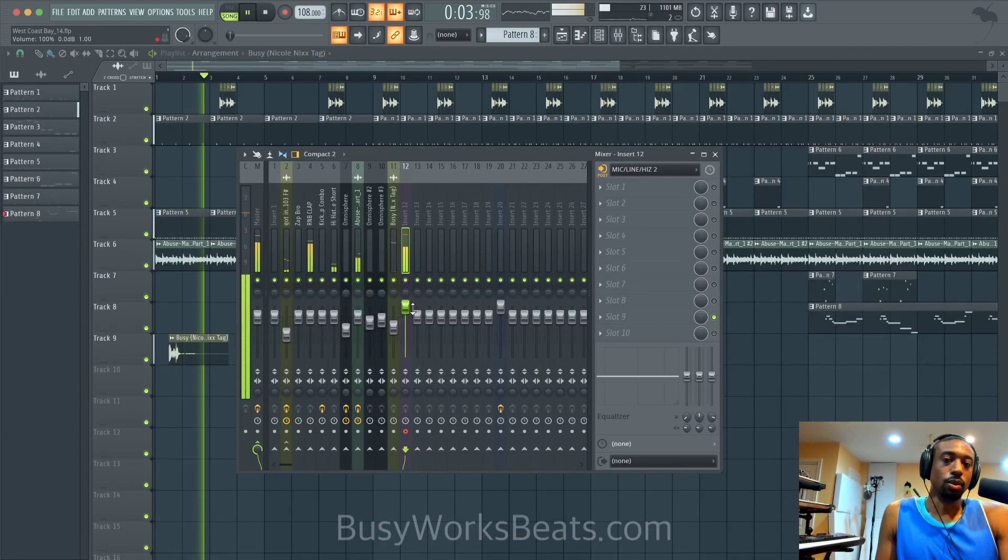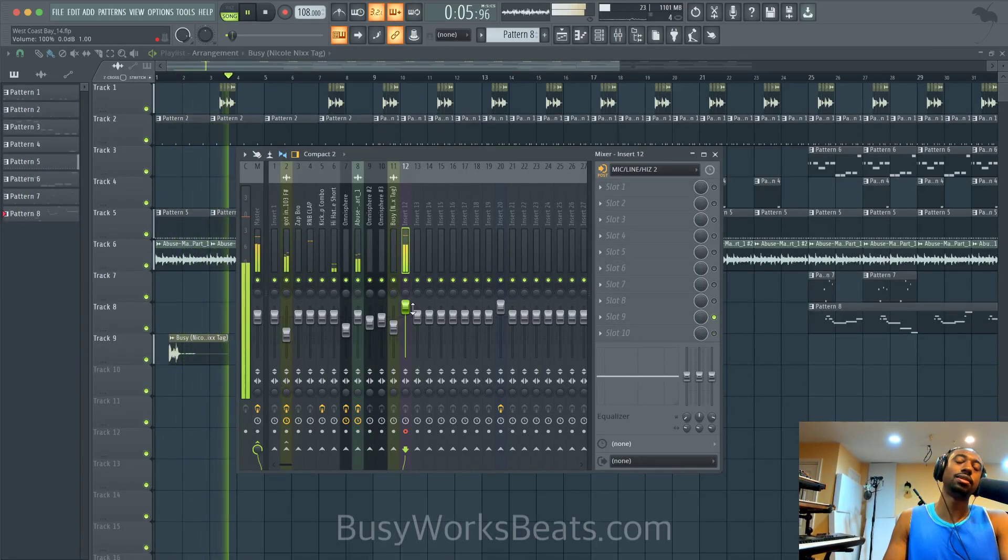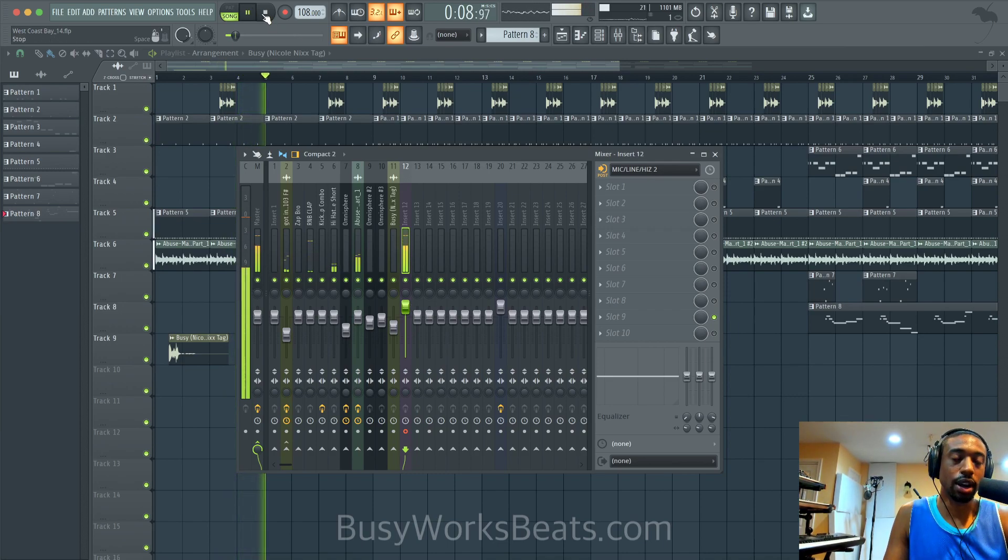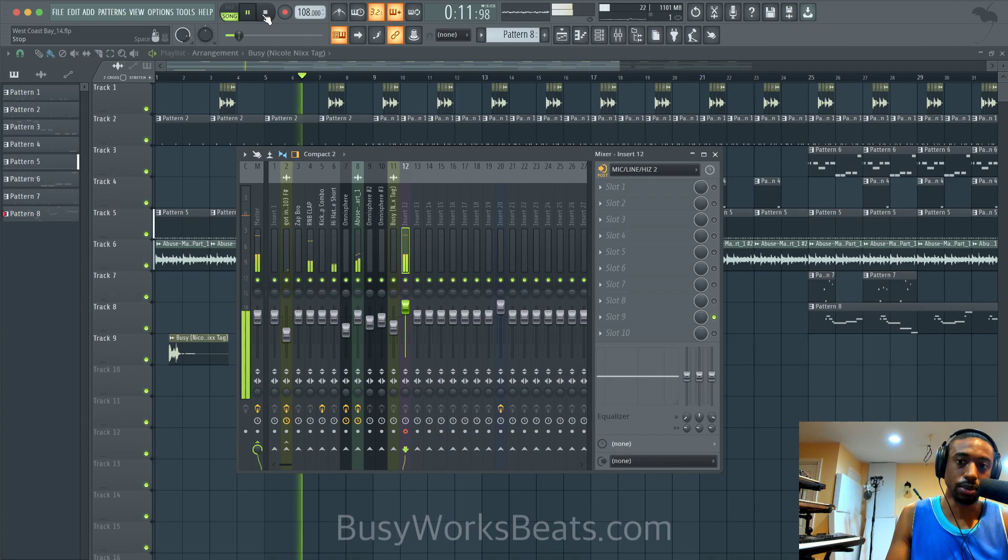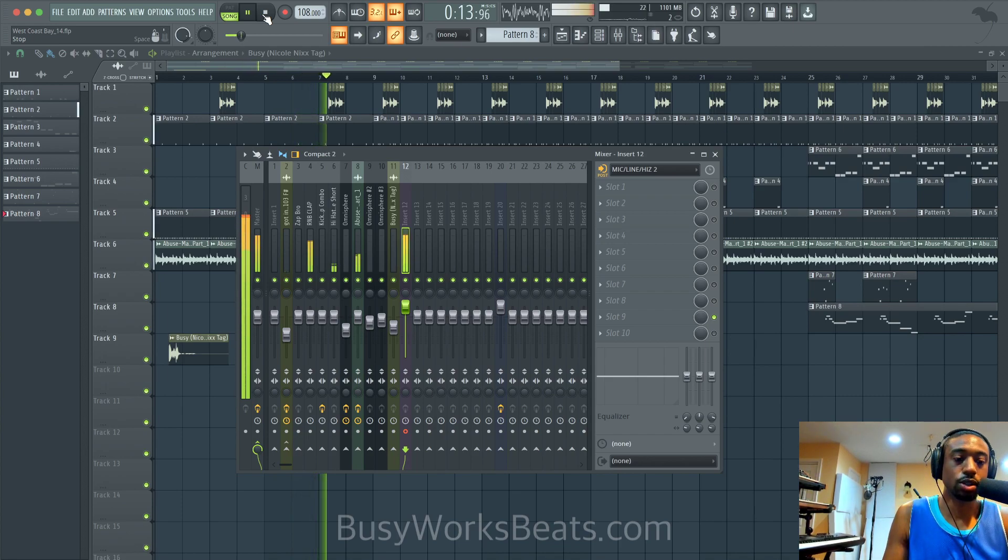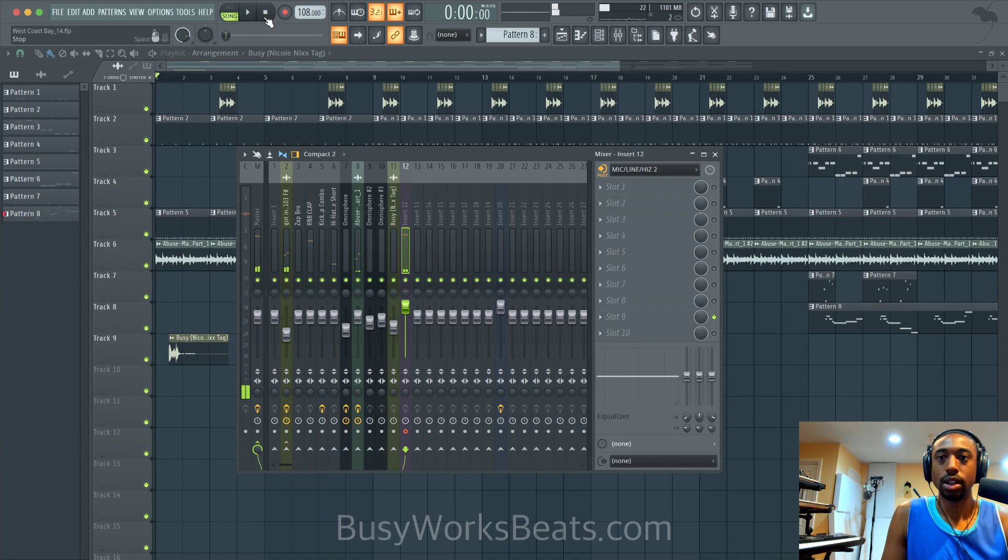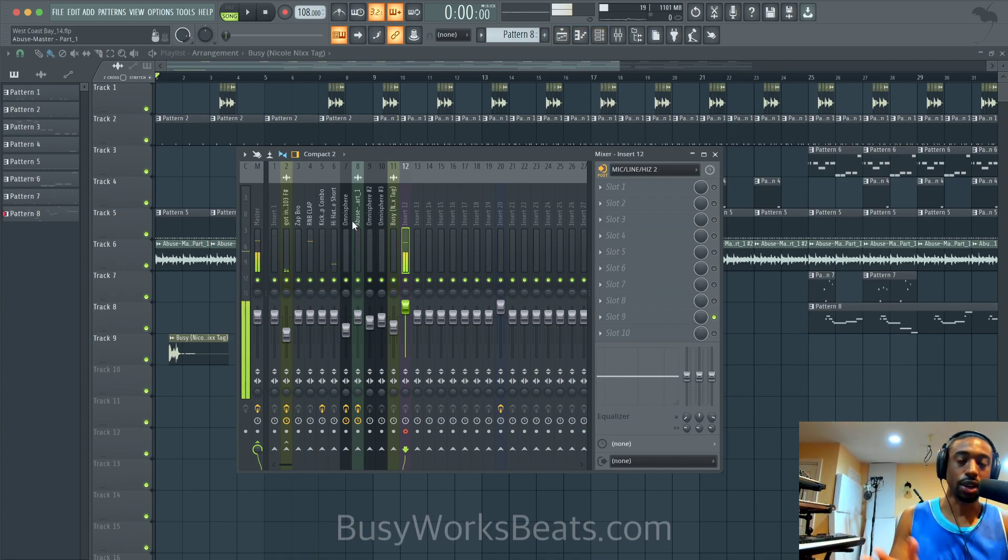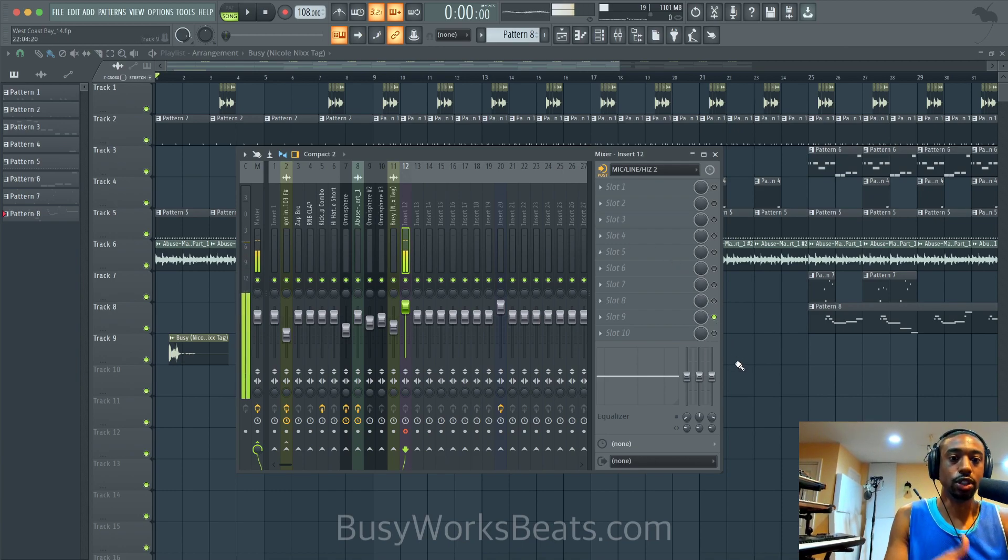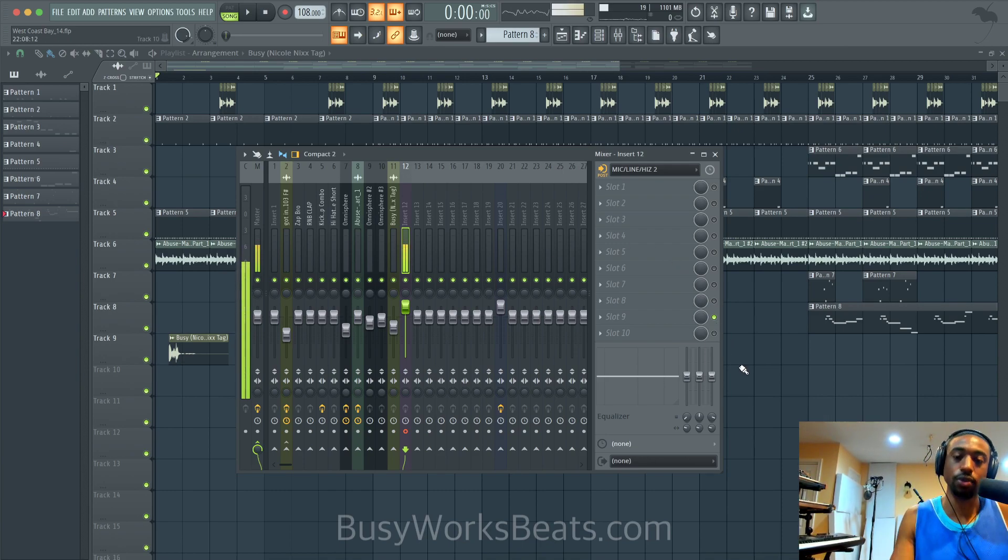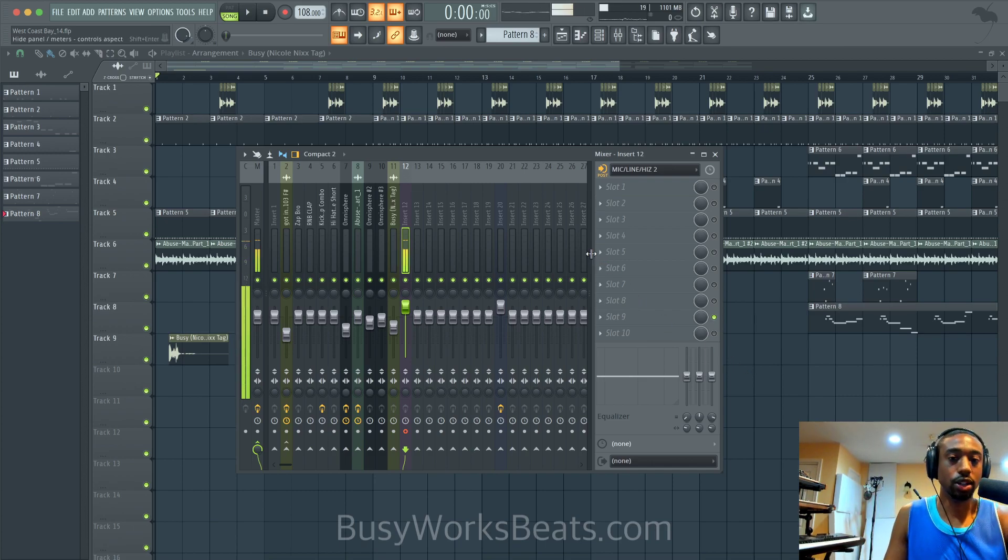Hello and welcome to BusyWorksBeats.com. Today I'm going to show you how to export your track into multi-tracks. Some people call them stems. I'm going to show you how to make track-outs or wave track-outs. Track-outs basically allow you to separate each sound in your beat or your song and export it as an individual waveform. This way if people just want the bass or they just want your vocal or they just want the drums, they can separate each sound and do whatever they want with it.